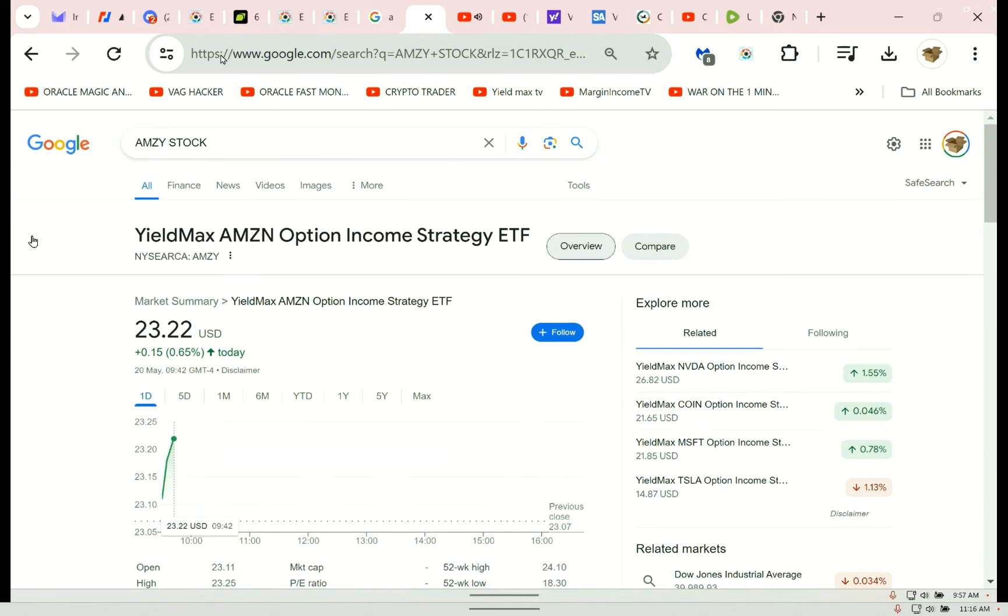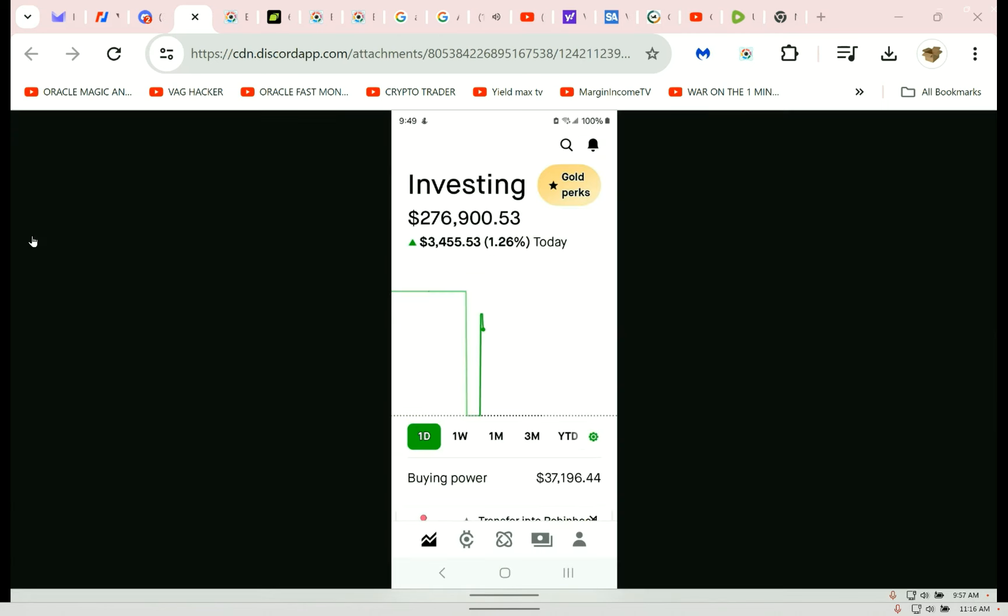Right here we see there's a morning pump. I took action. This pump happens almost every morning as long as you're in profit.